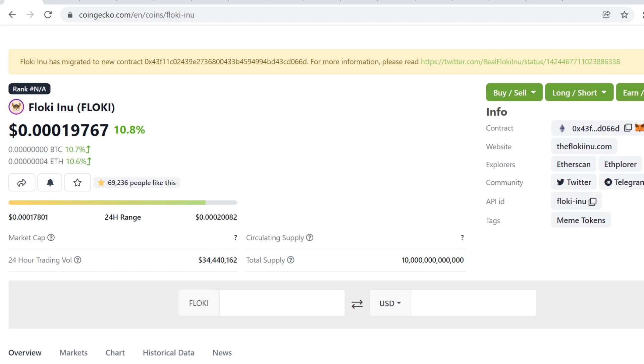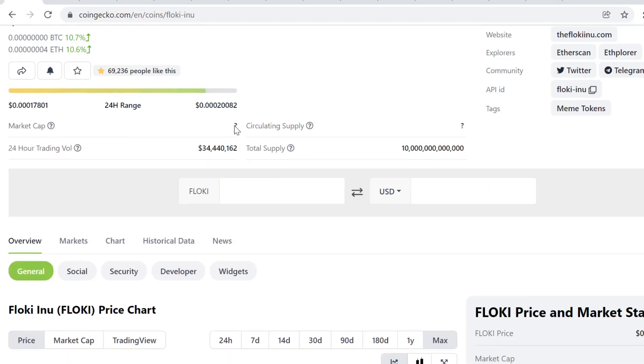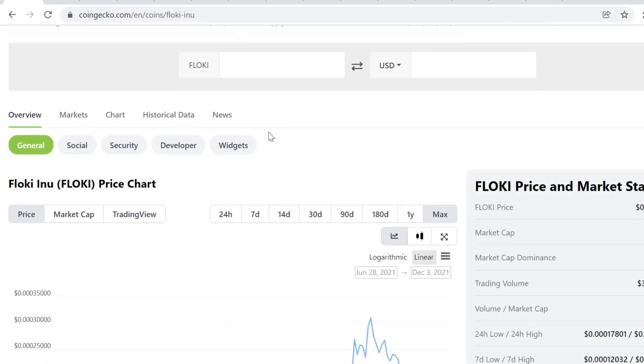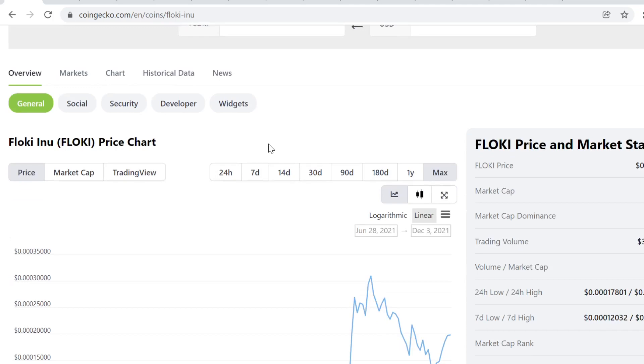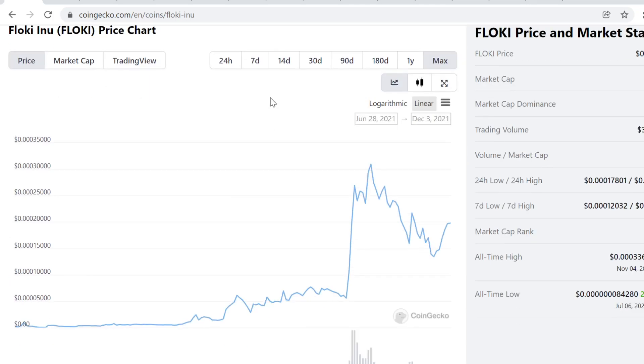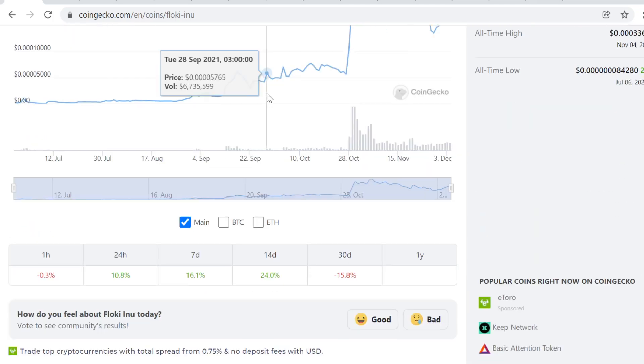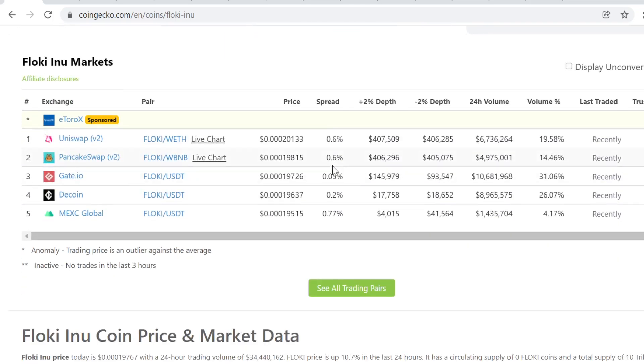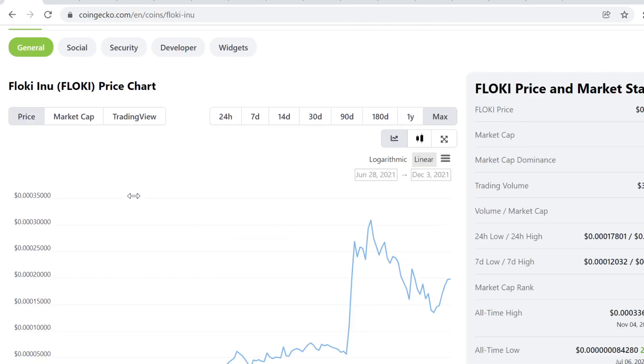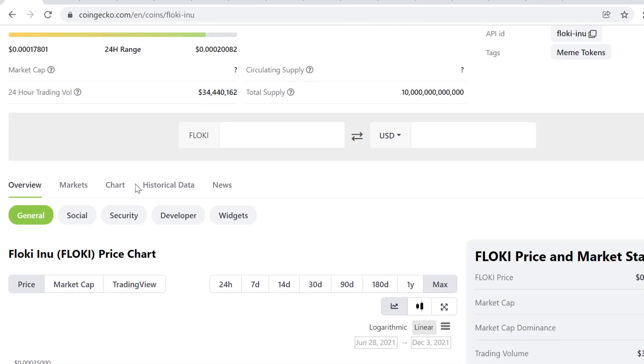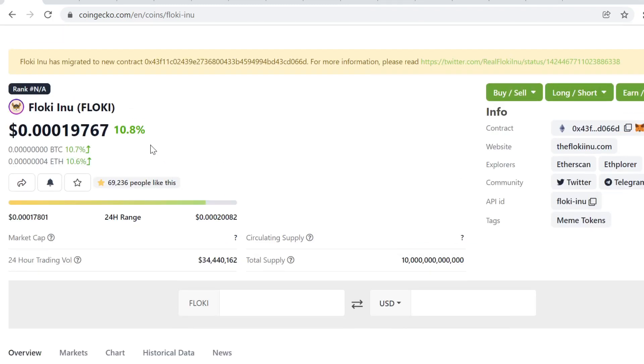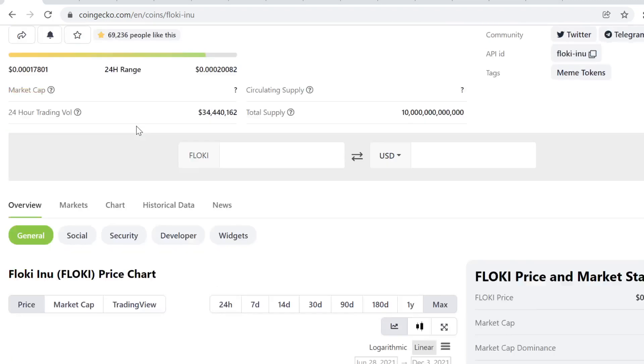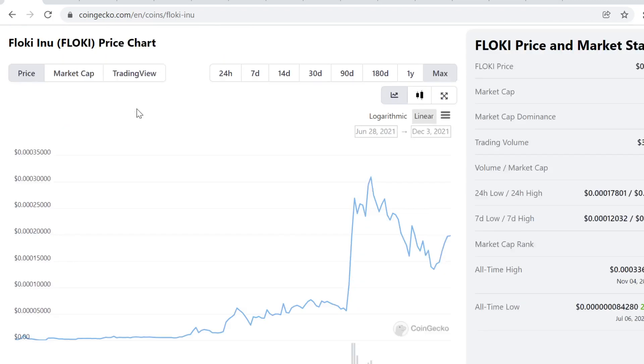When it comes to these new dog coins, when the price starts dumping, nobody will buy because there's no value behind it, no utility. This has a huge cult-like following, and I know people are very passionate about this project.